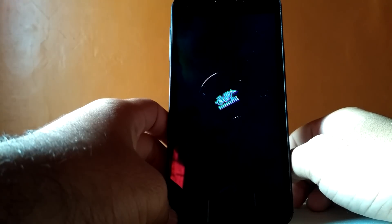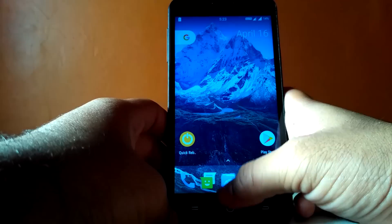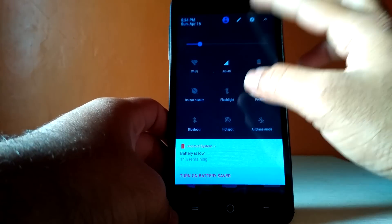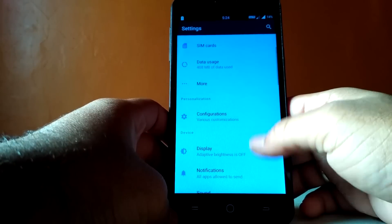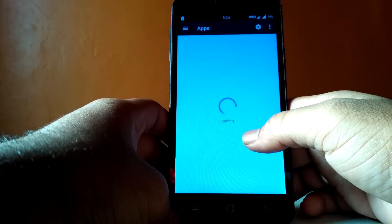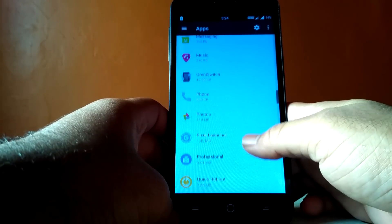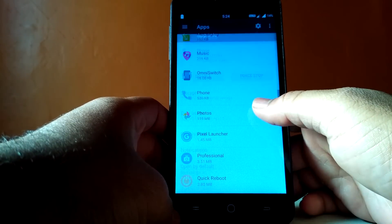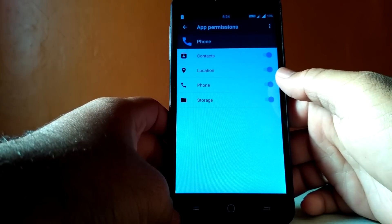If in case this doesn't work, just delete the new dialer.apk and rename dialer.apk.backup back to dialer.apk. The next thing you need to do is grant permissions to dialer.apk. For that, go to Settings, then select Apps, and find the app named Phone. Now select Permissions and allow all the permissions that you see on the screen.